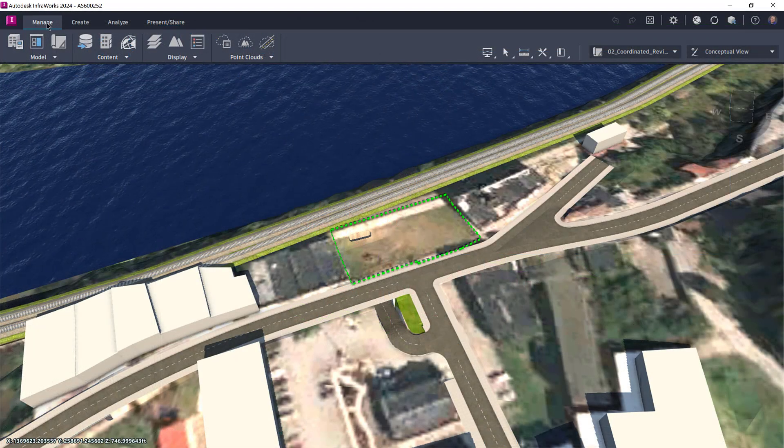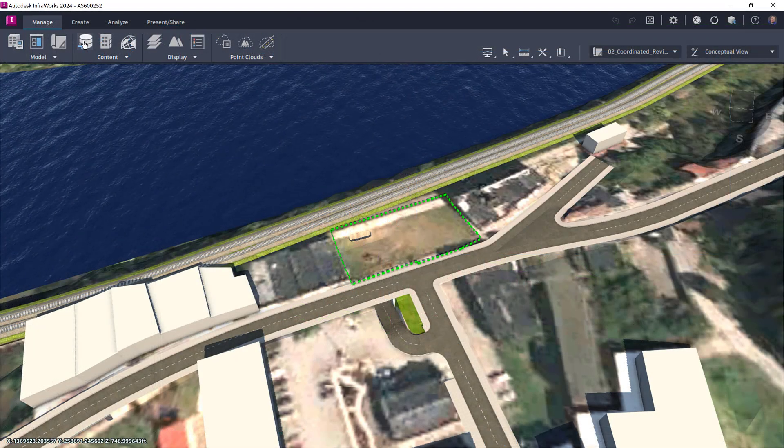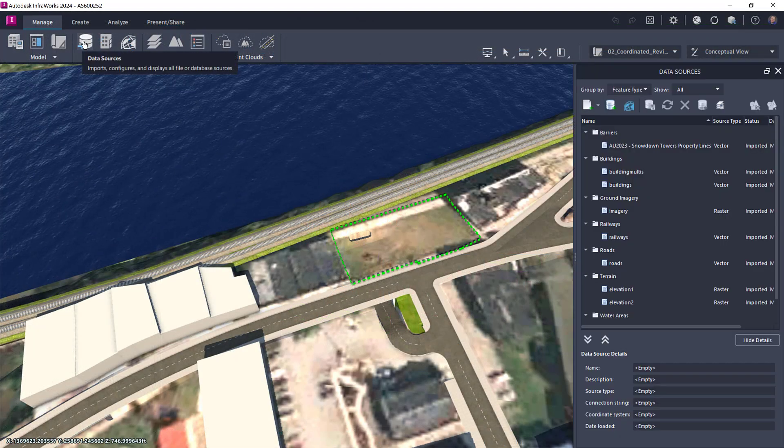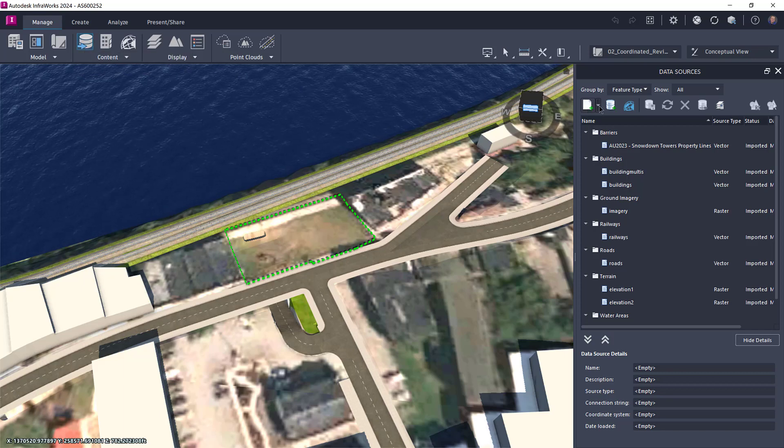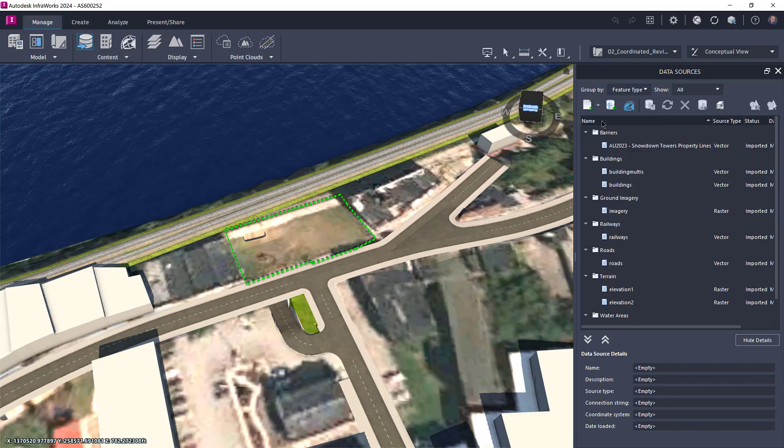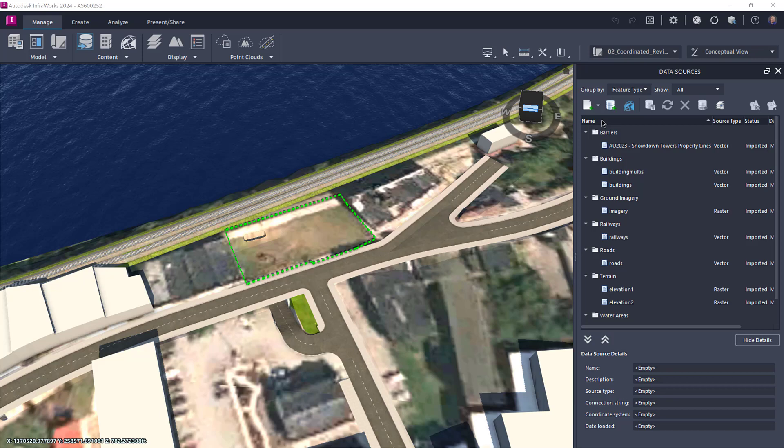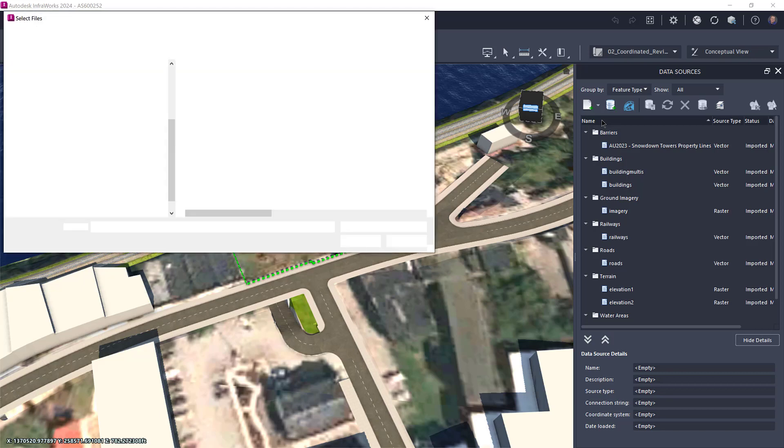Now over here in InfraWorks, open the Data Sources palette from the Content panel on the Manage tab. Choose 3D model from the list of available data sources and browse for your FBX file.